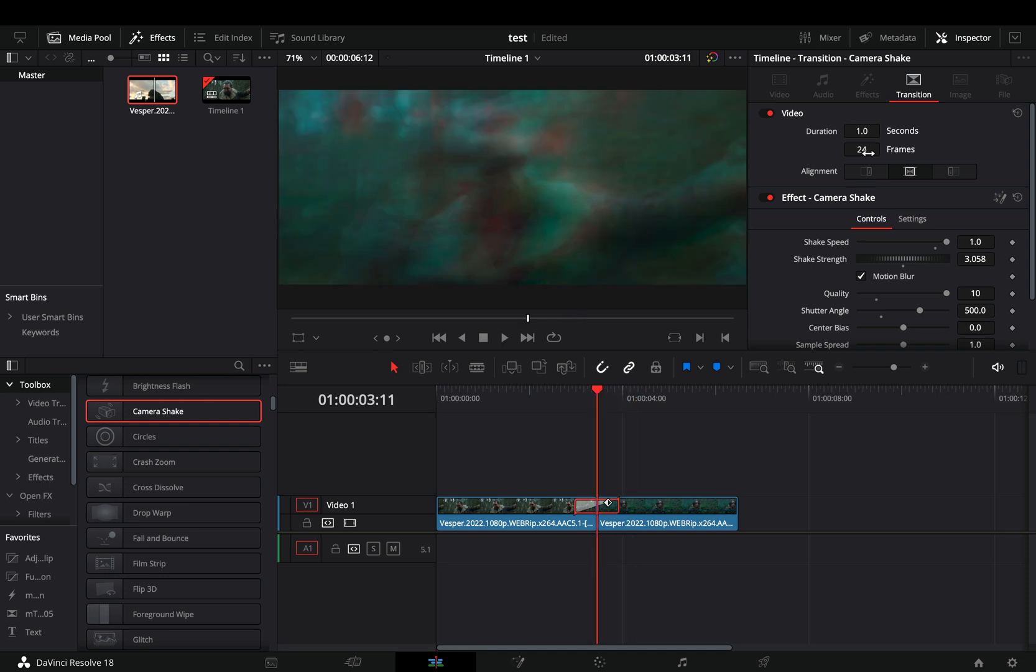The default duration for the transitions is 24 frames long. Change the duration of the transition to 6 frames long, and now compare it with the previous one.